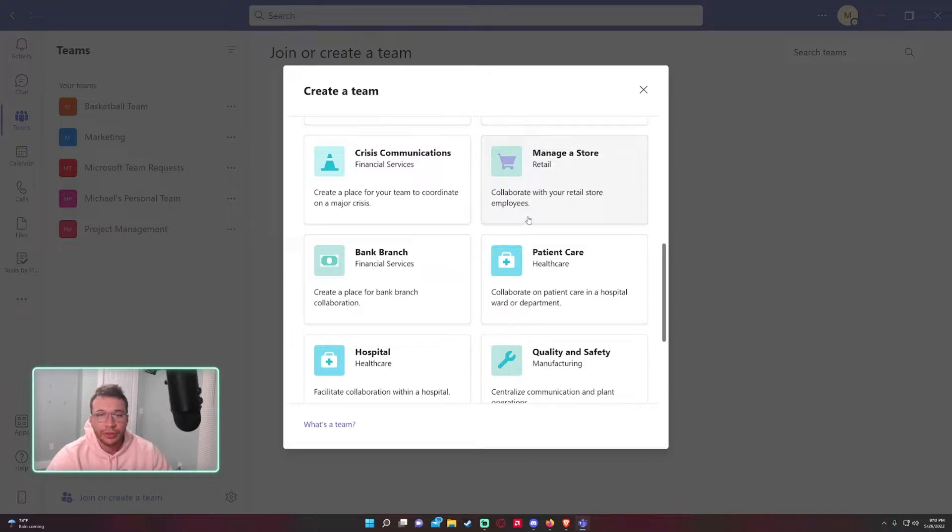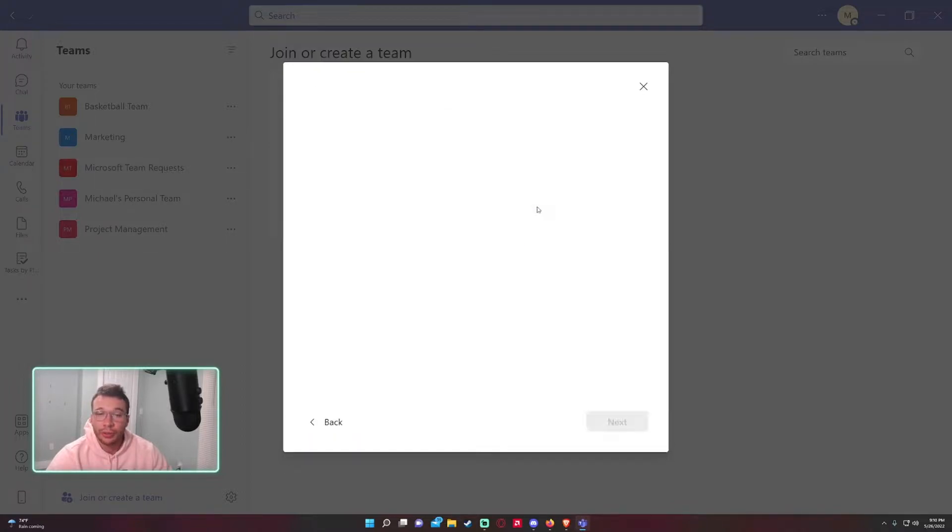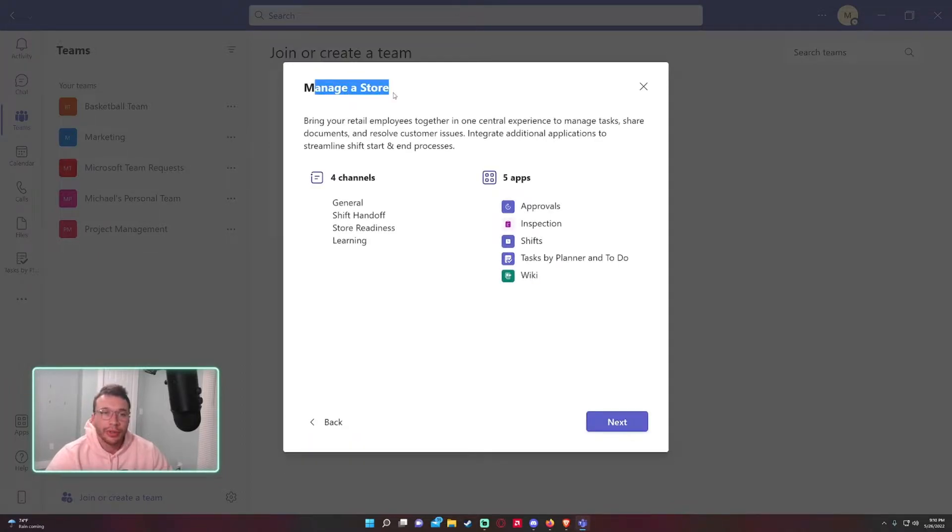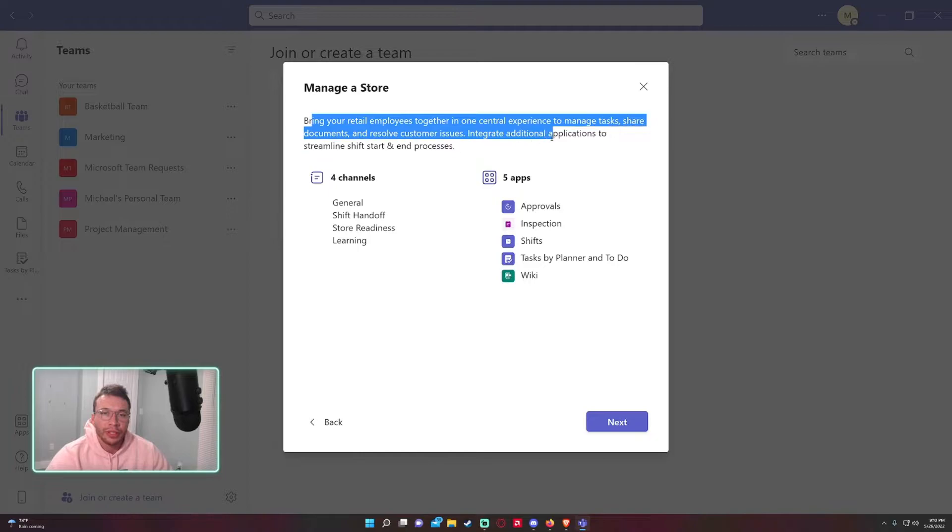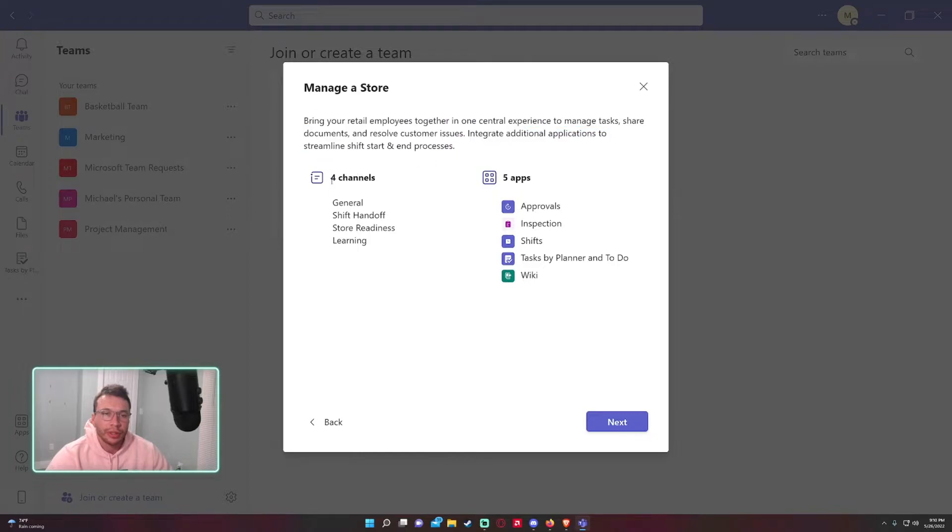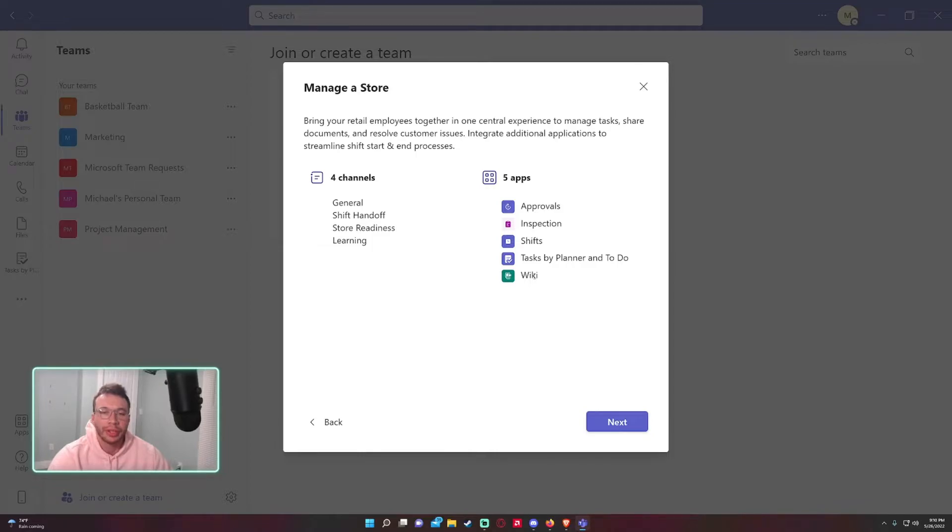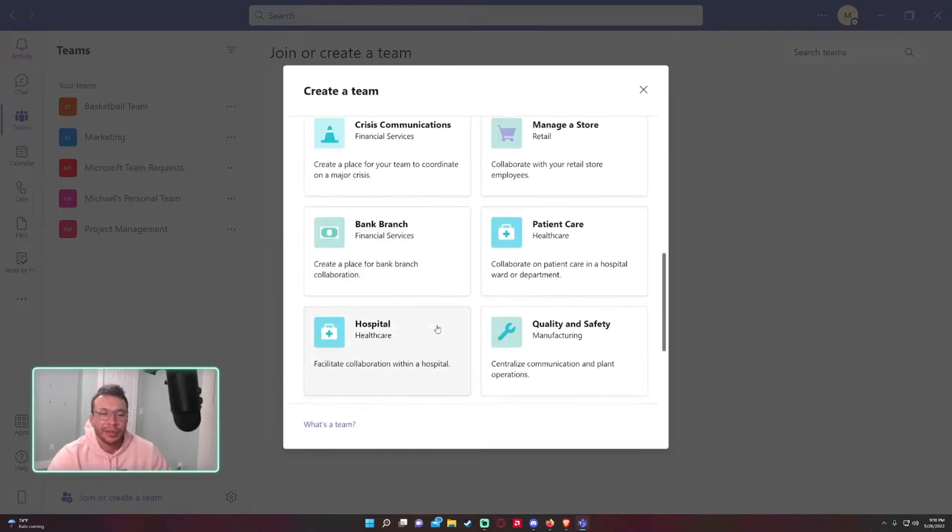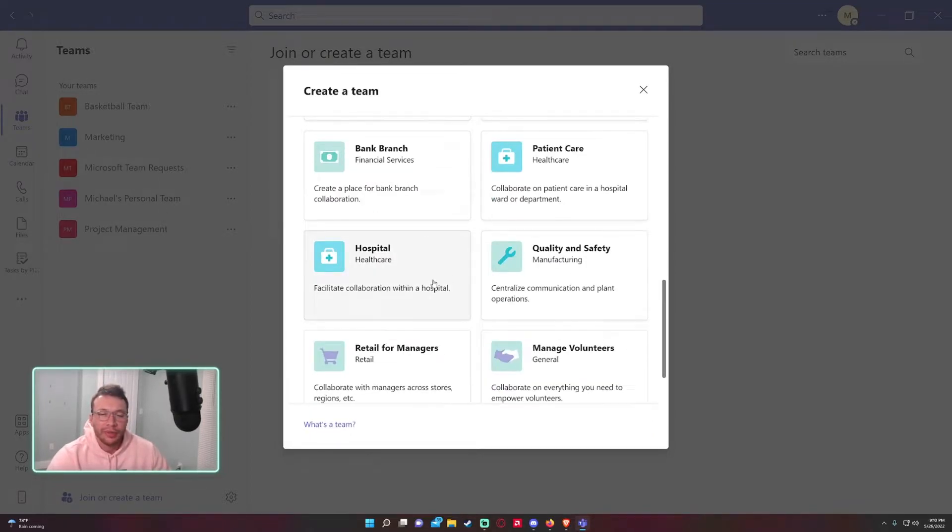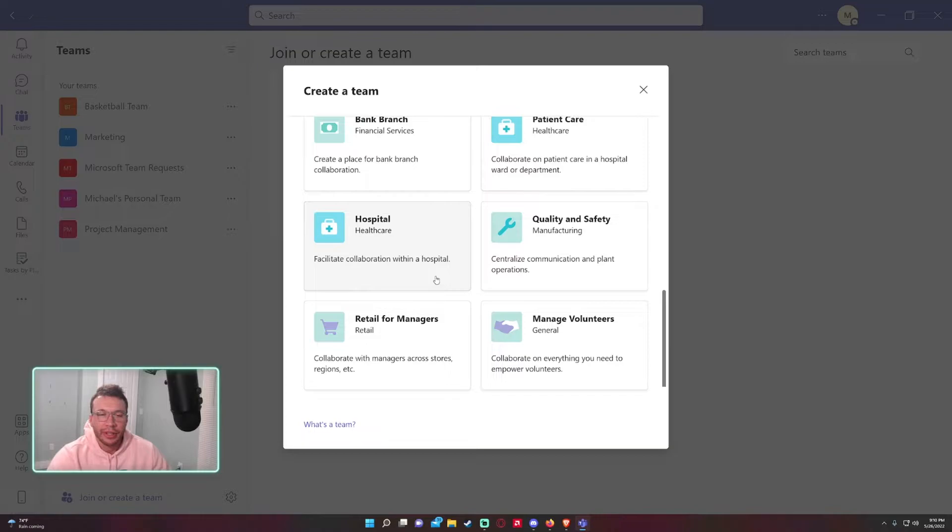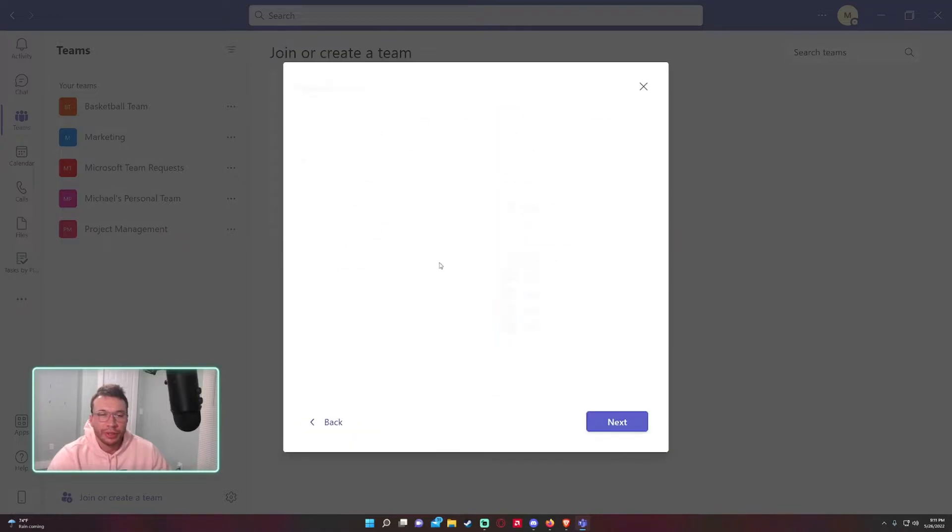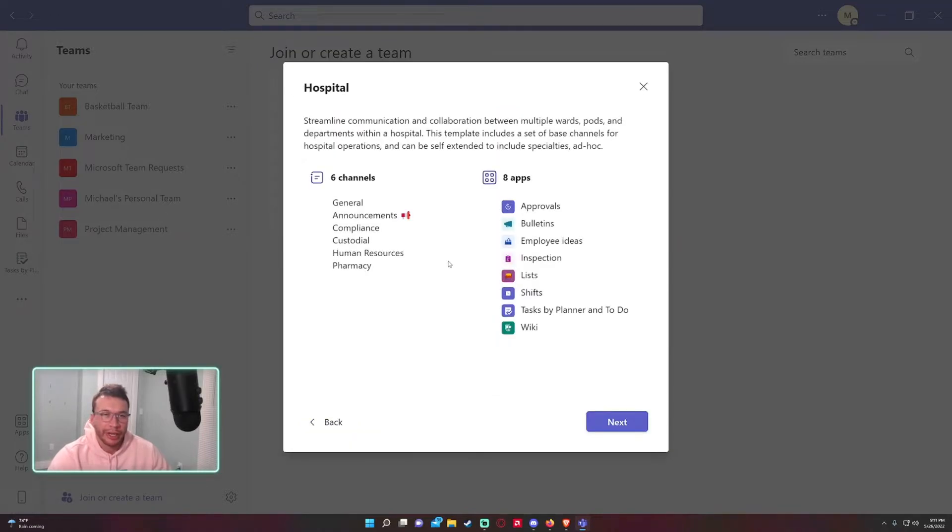And then there's also templates Microsoft provides. Let's say I want to manage a store. It gives you a description, a bunch of template channels, and a few apps that you might use or might not. If you see something down here that you might be interested in, like a hospital,